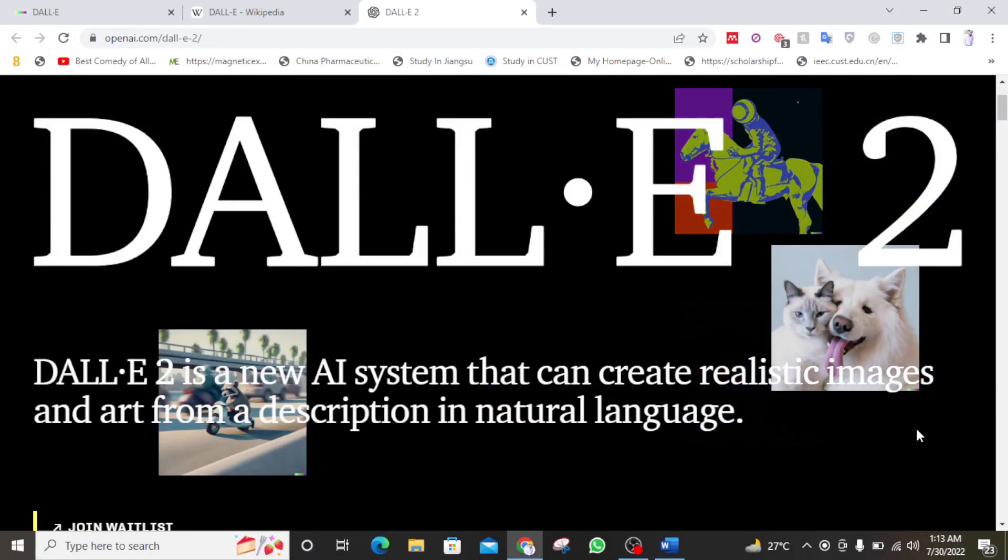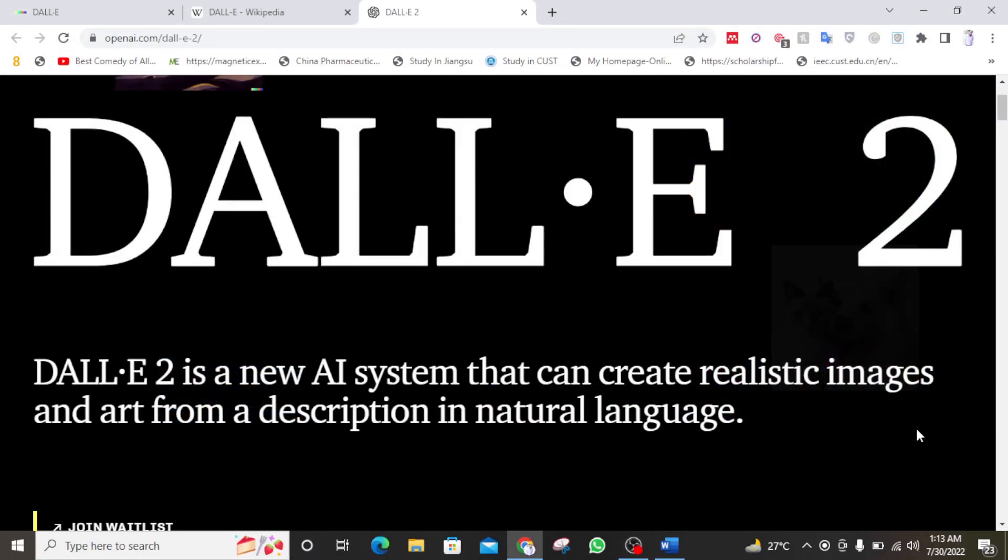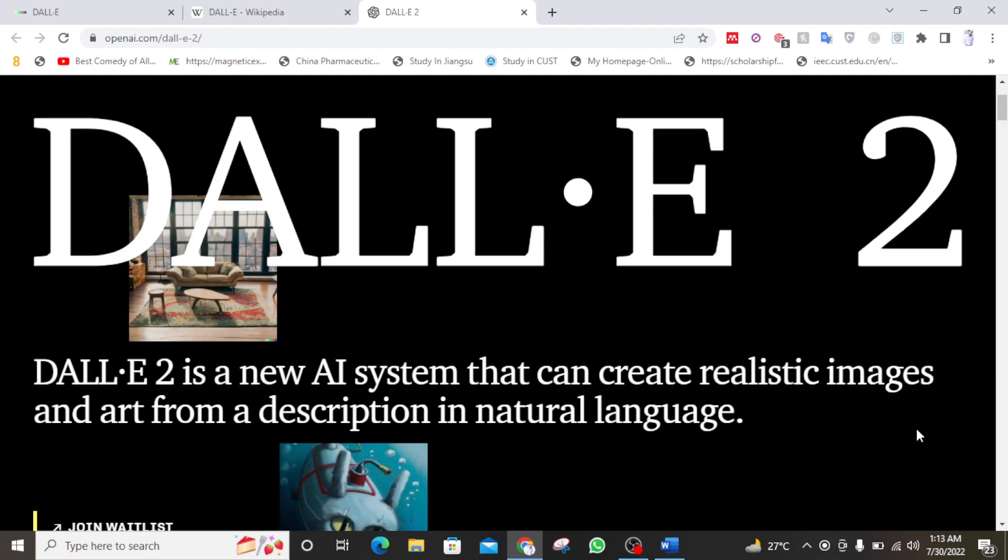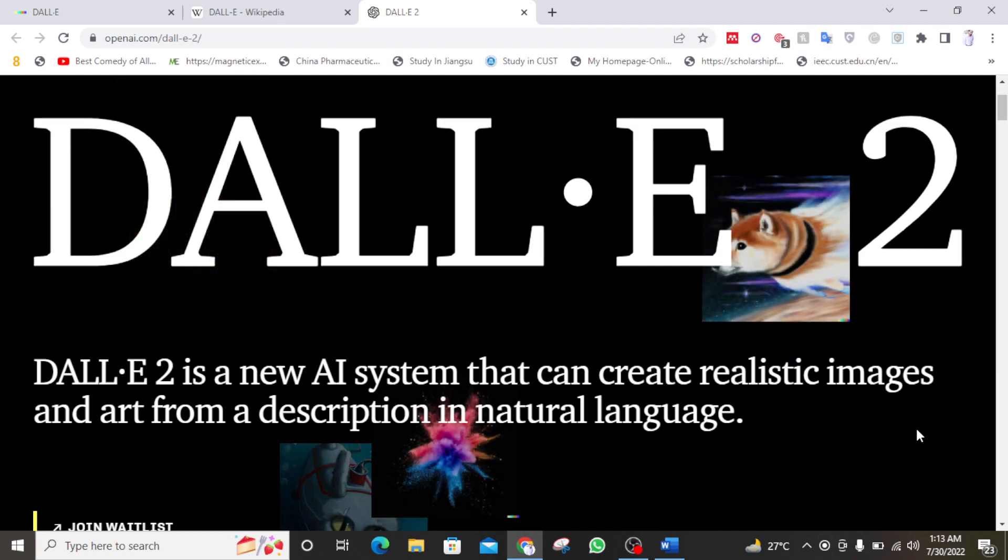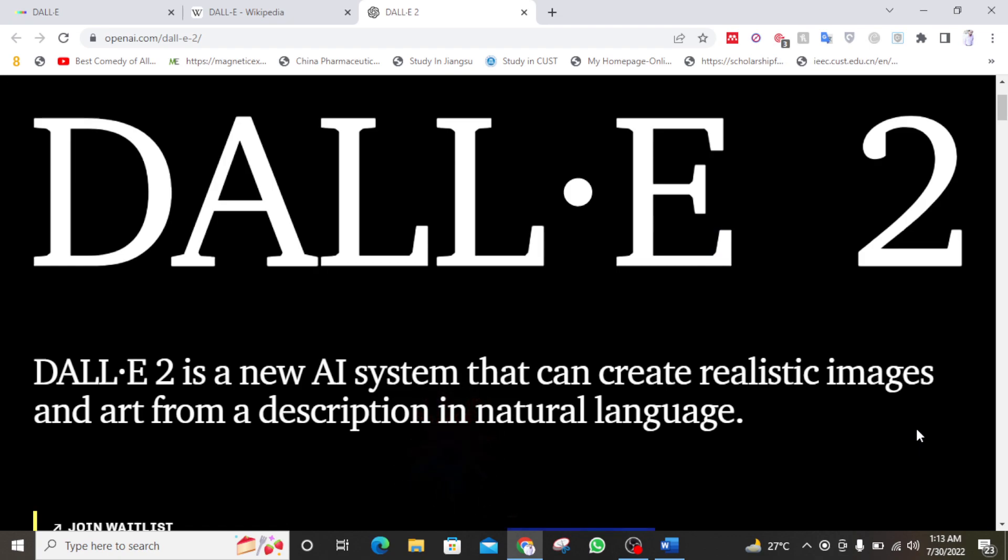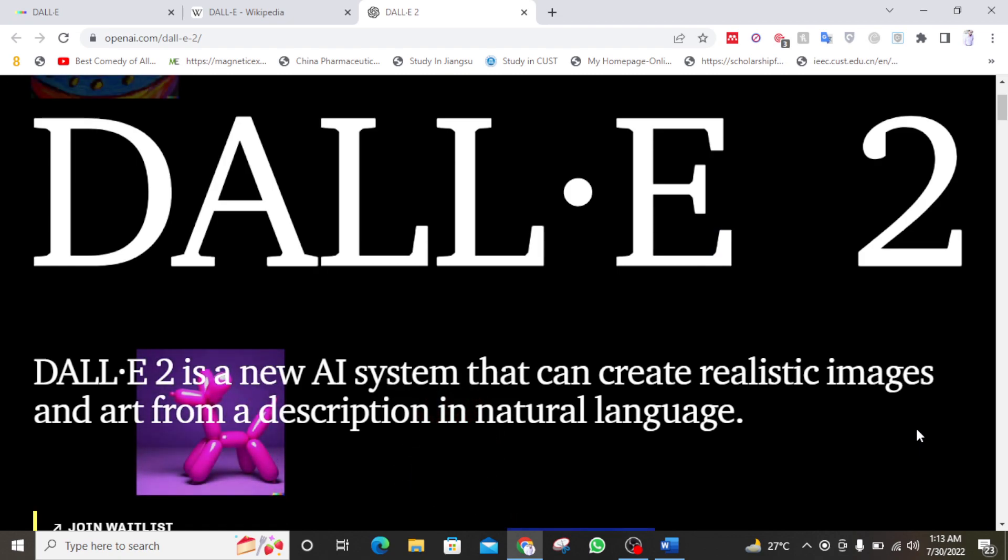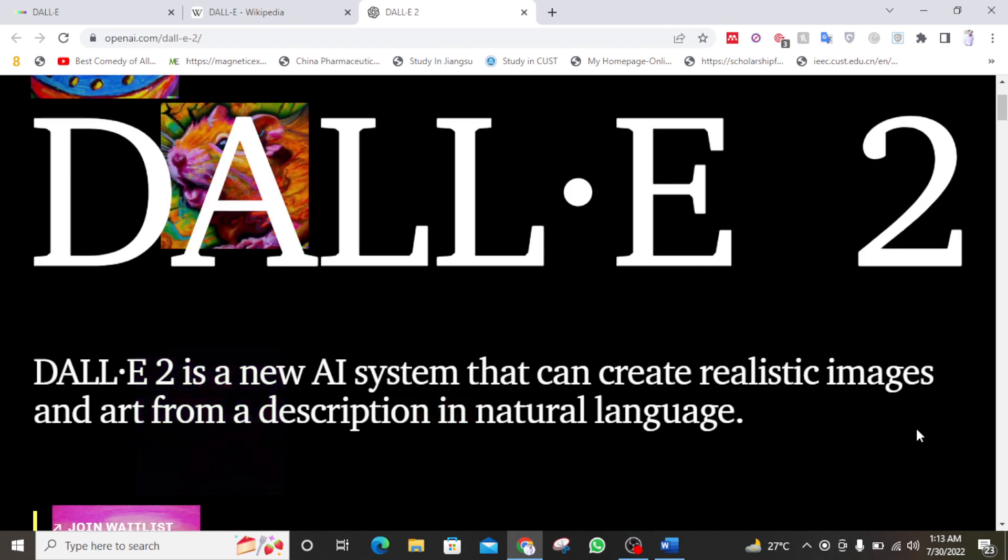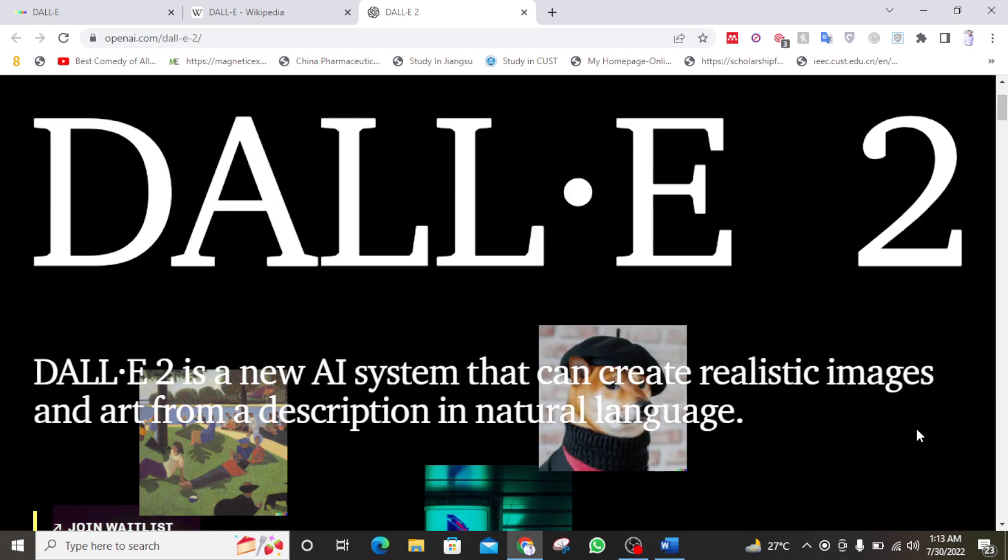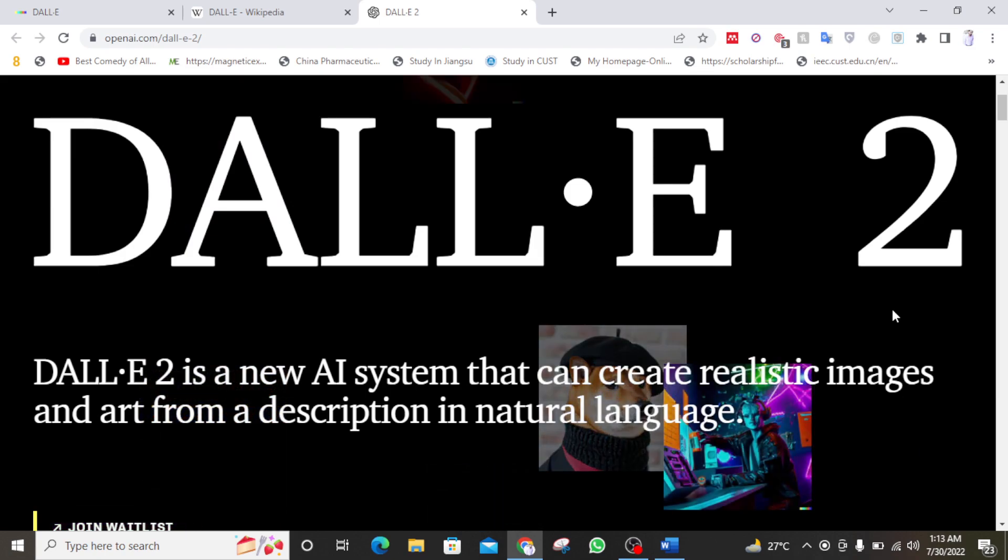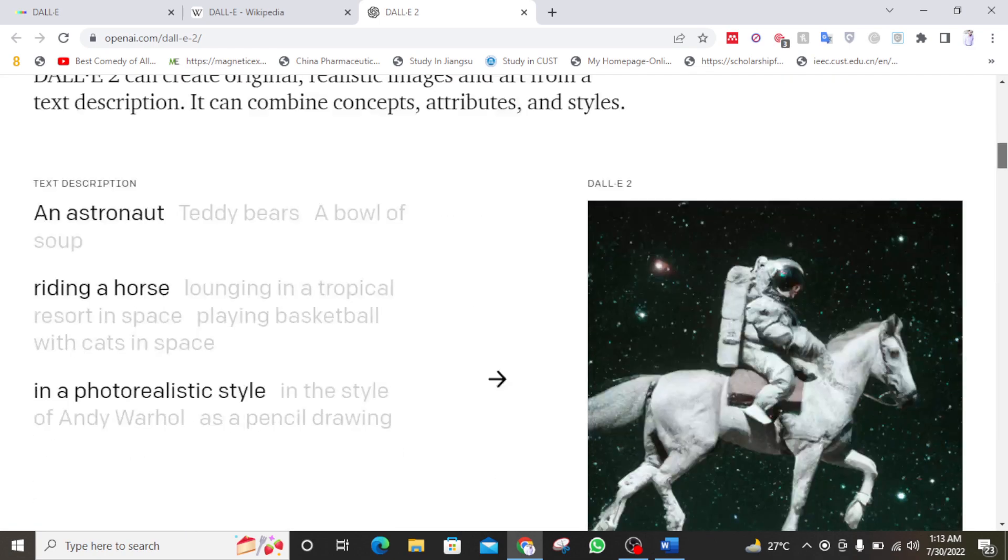Hi, my name is Hassan Azan. Welcome to my video on DALL-E 2, which is a new AI system that can create realistic images and art from a description in natural language.